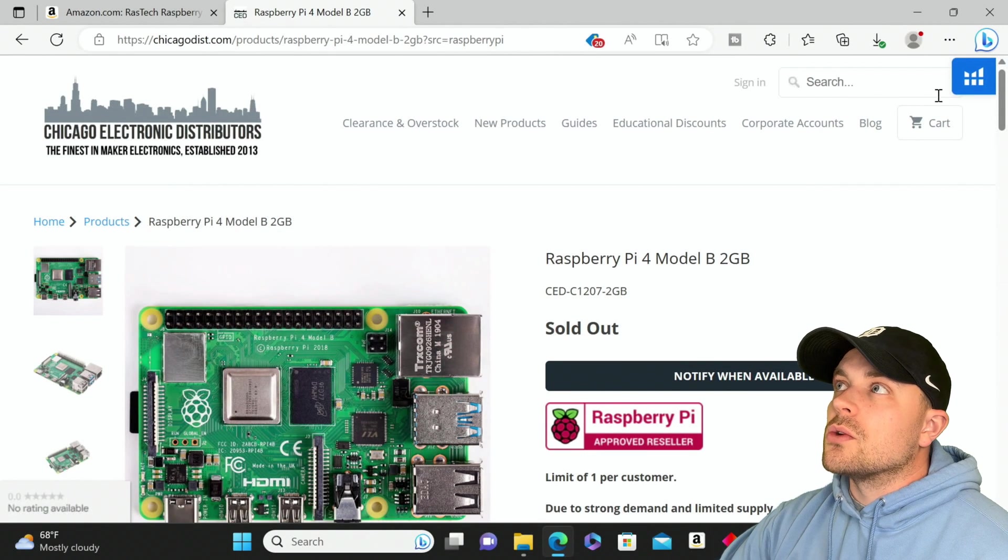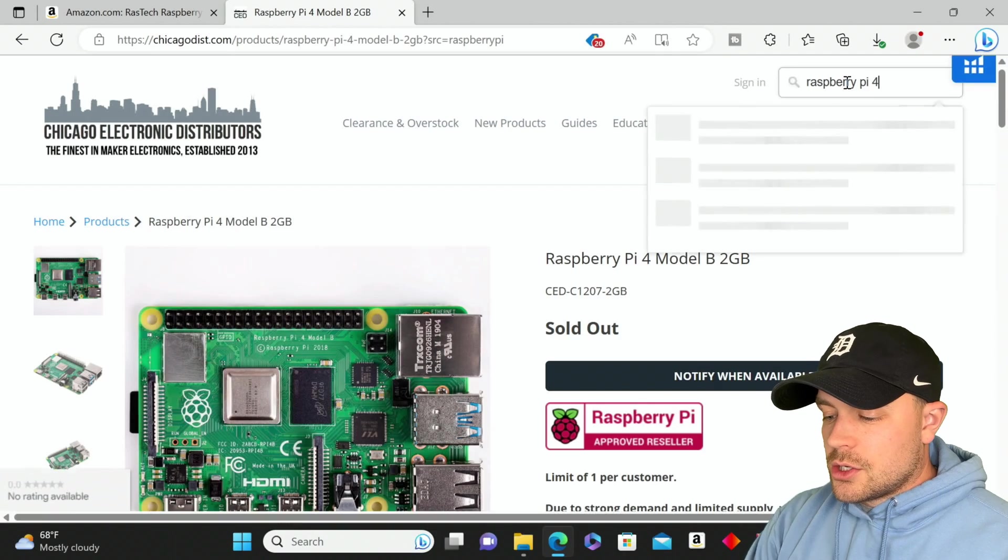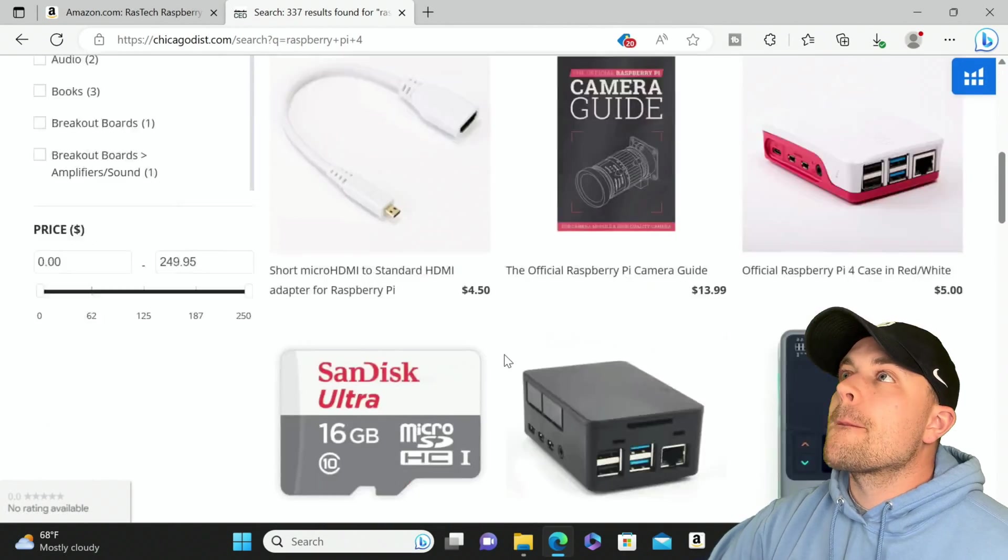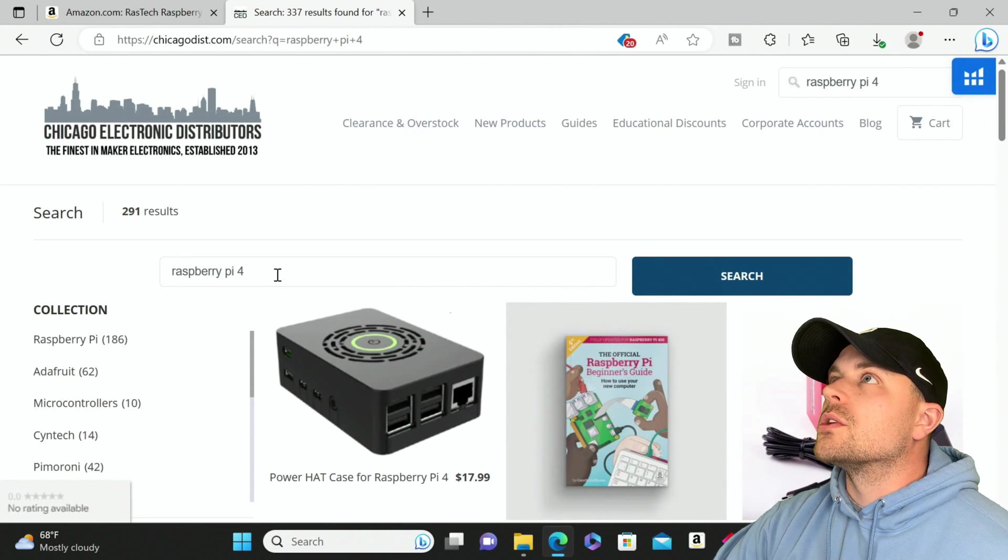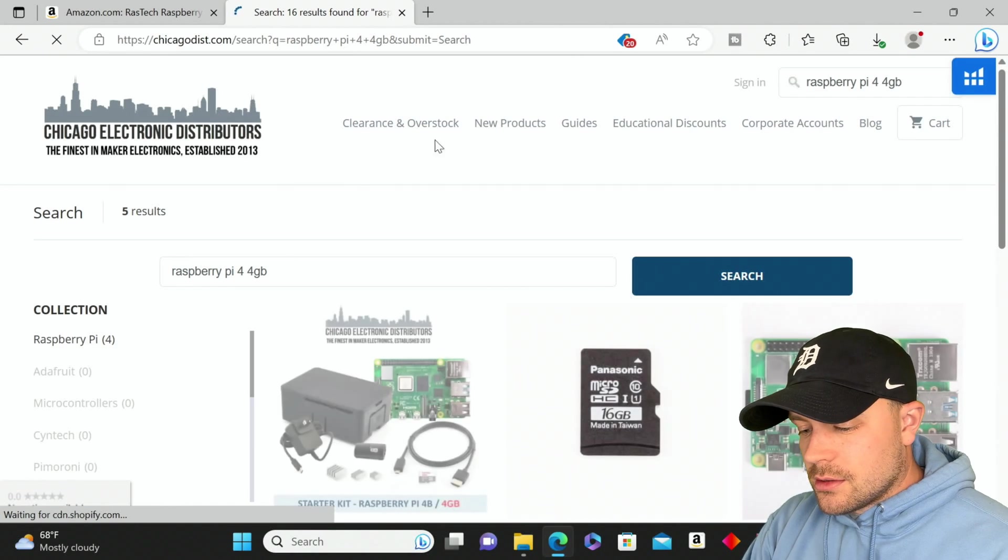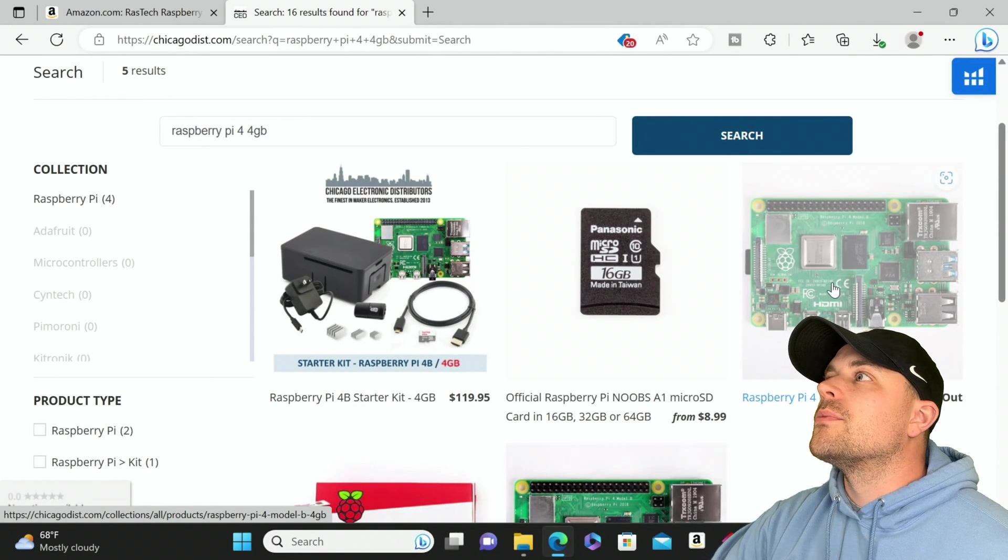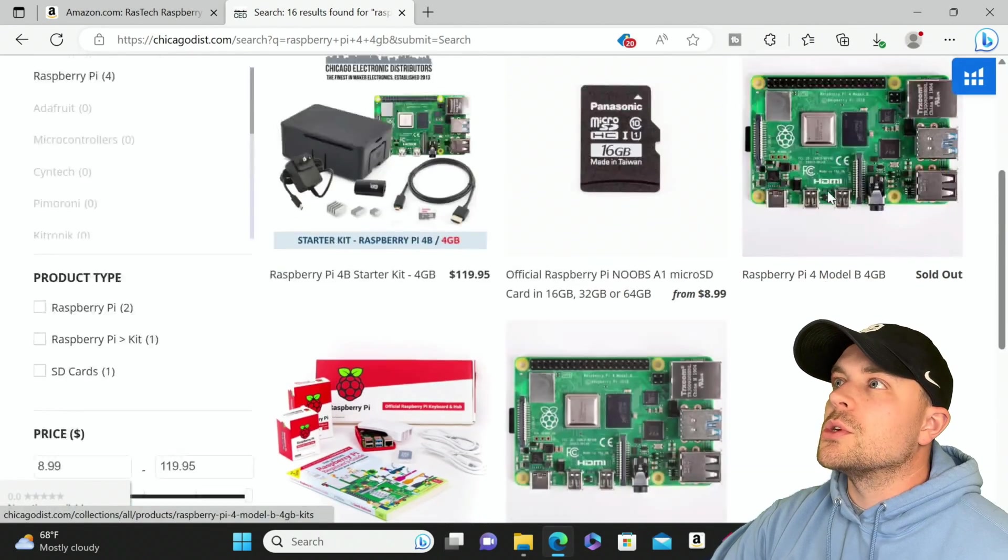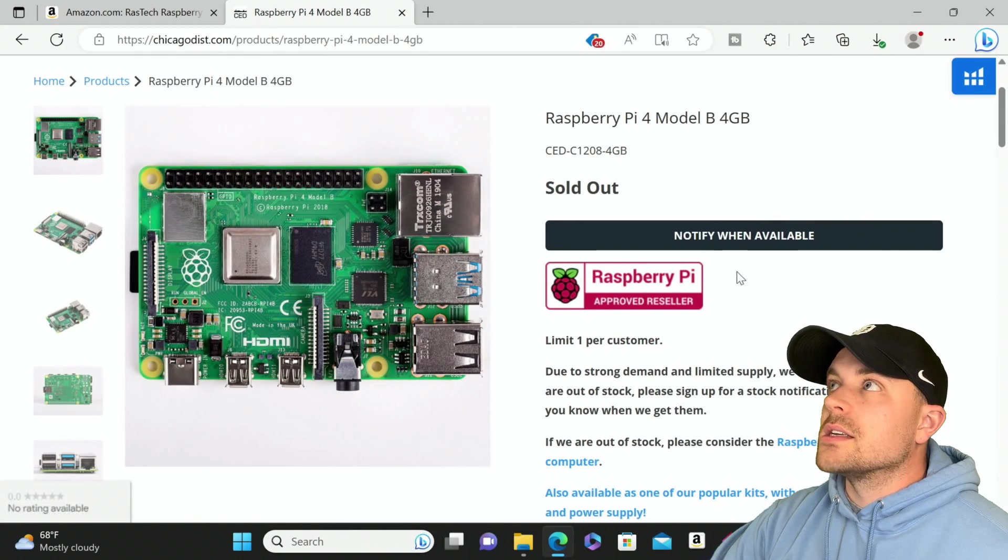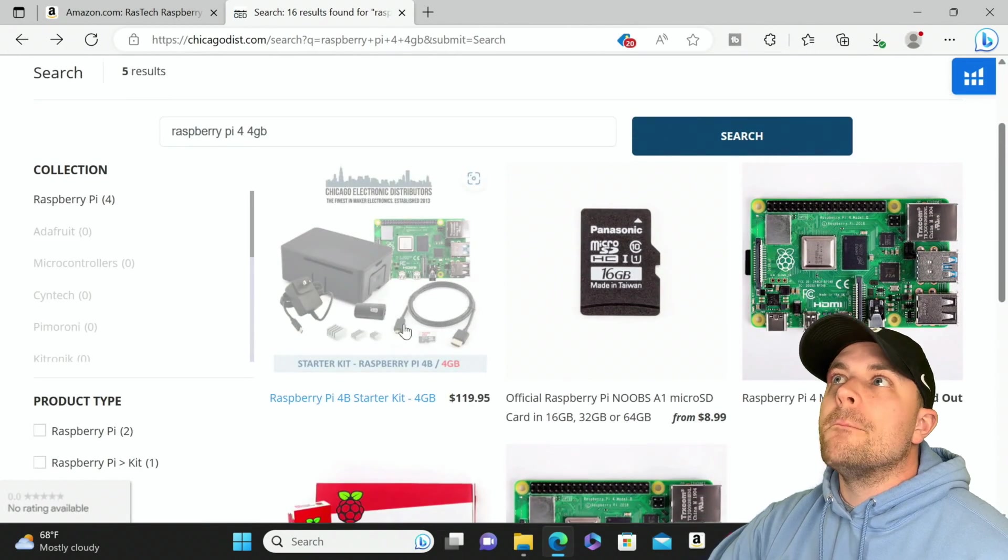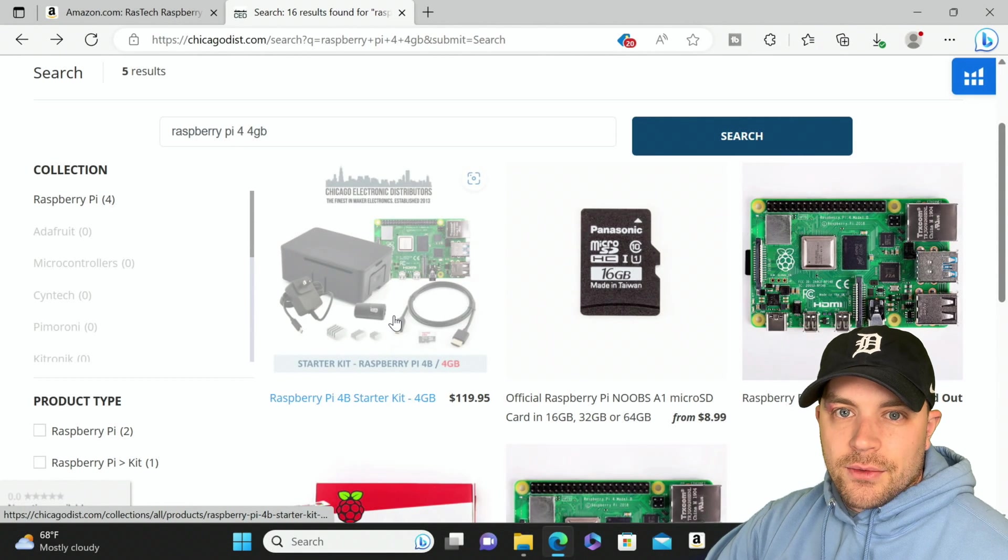Let's check out what they have. You'll notice here it says sold out. Raspberry Pi 4 4 gigabyte RAM sold out, just like the 2 gigabyte that we just saw. You'll notice that it says sold out, click on it, verify that sold out, but they have the kit available.